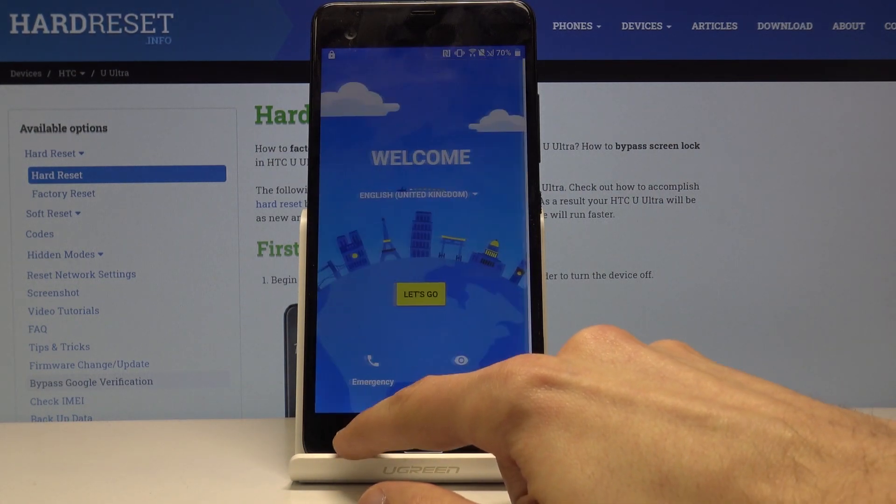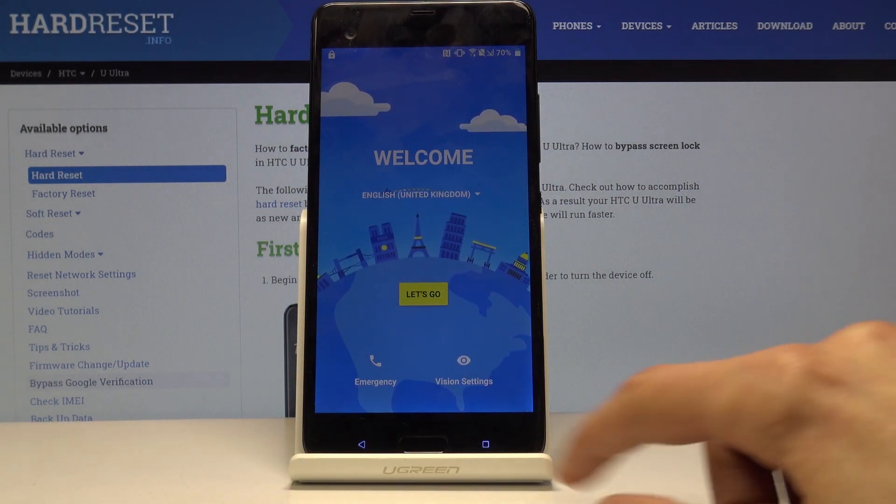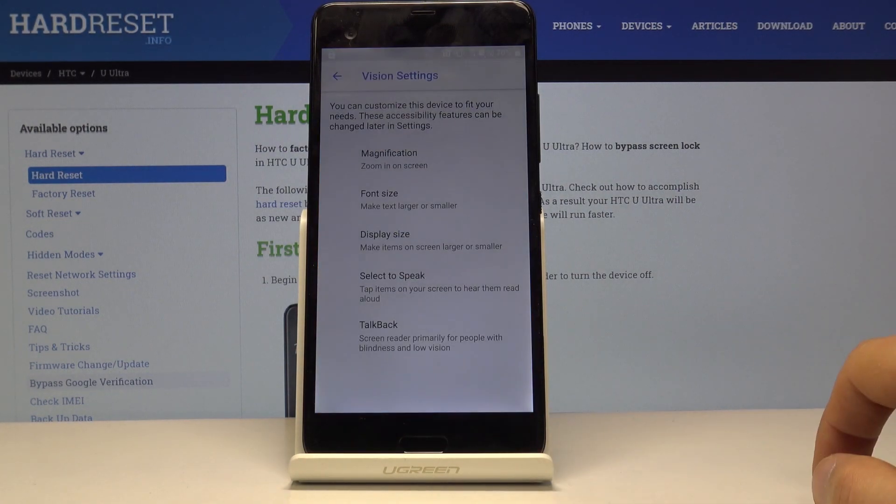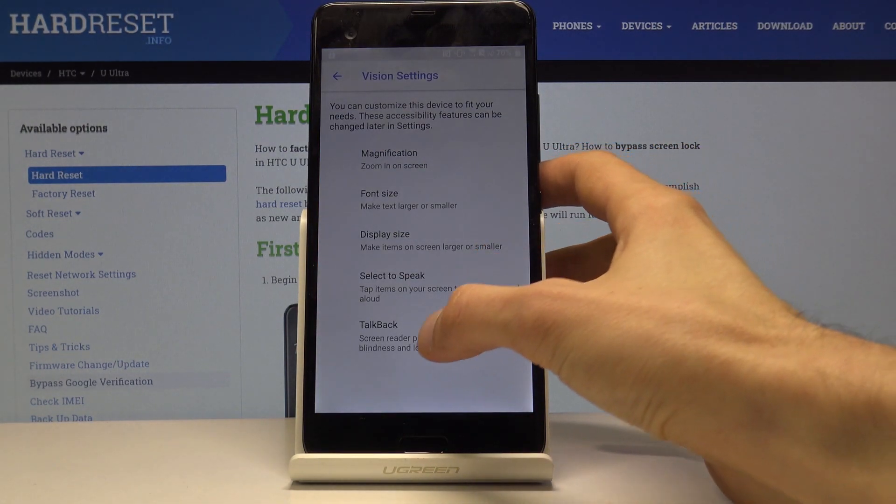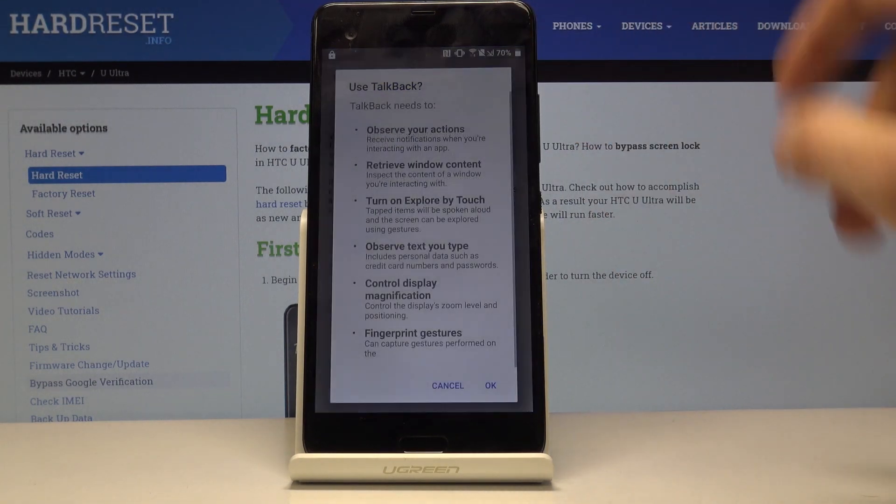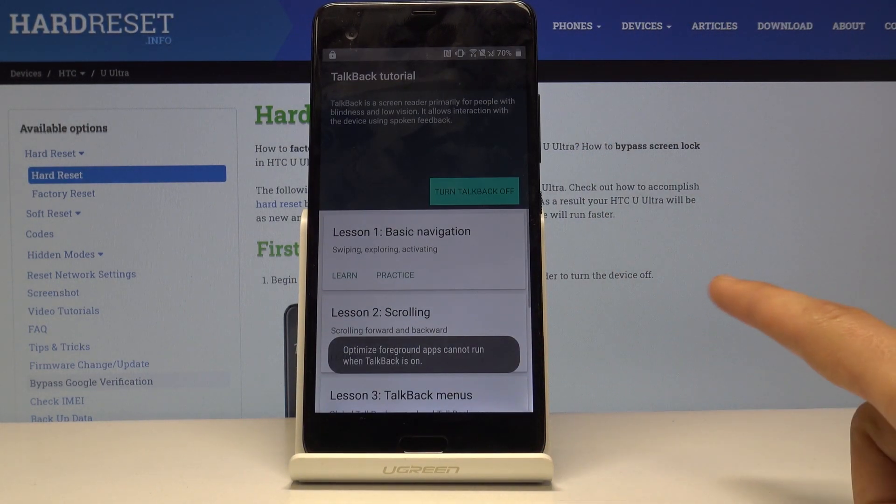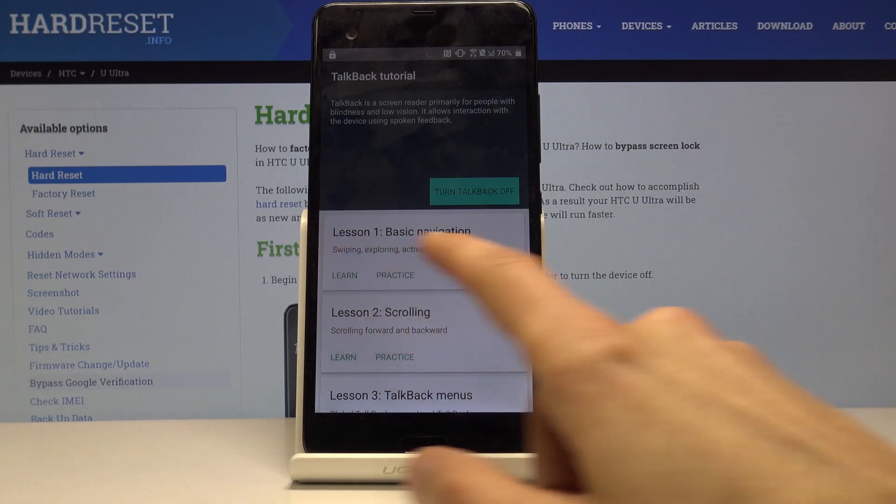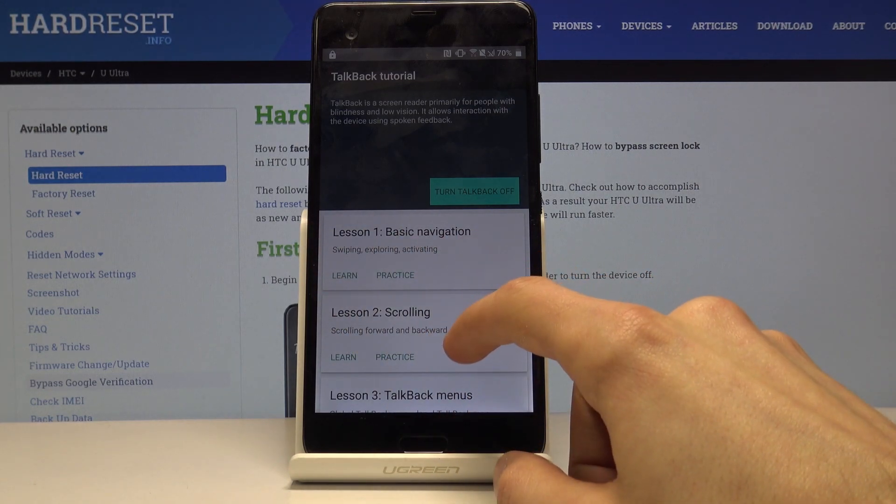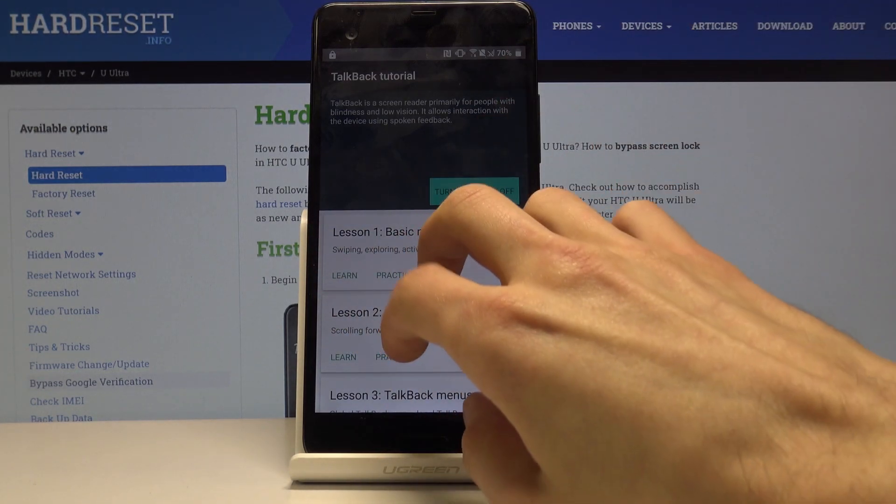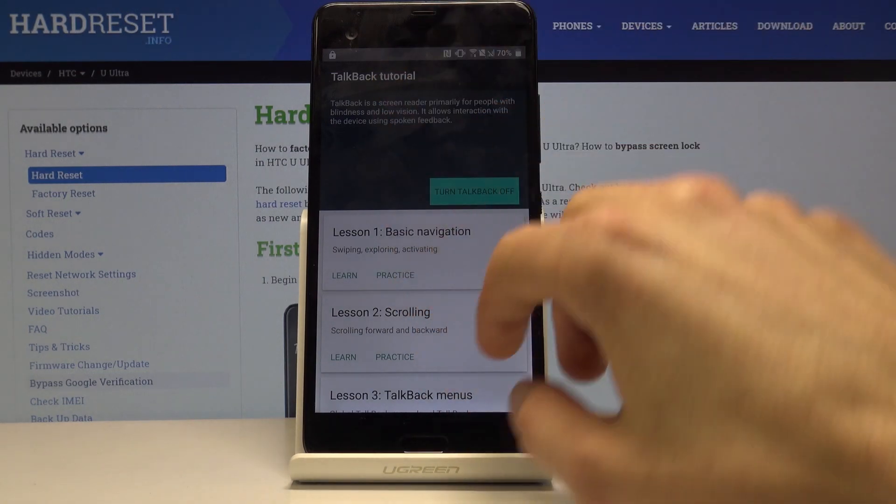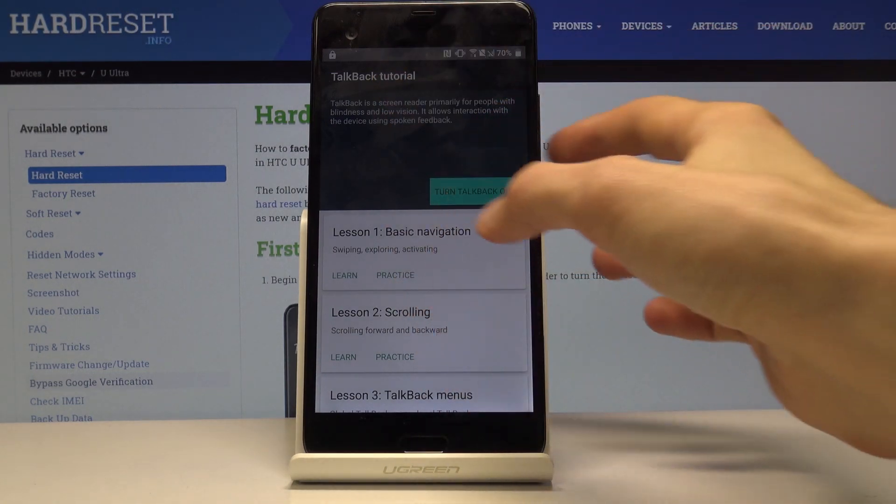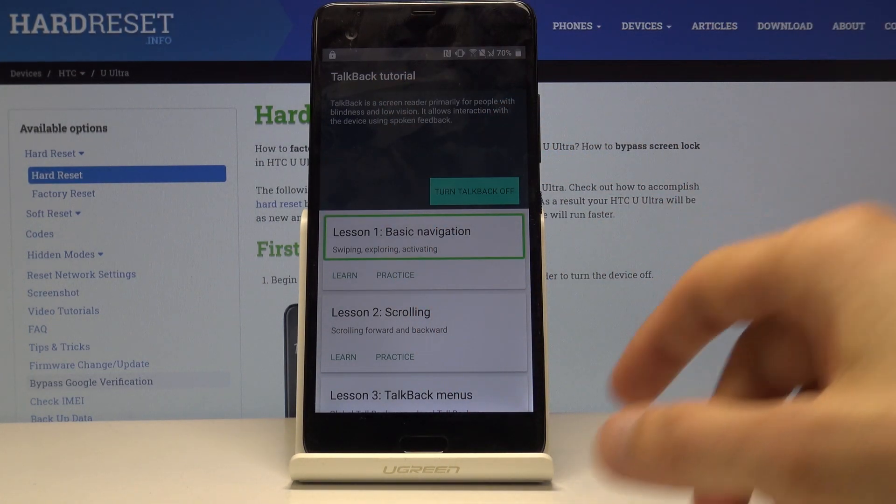Let's go back to the first page and what we want to do is go into vision settings and then go into TalkBack, enable it, tap on OK. It opens up this menu with it being already enabled. As you can see, you can't really scroll through it. Basically whatever you tap on gets selected.